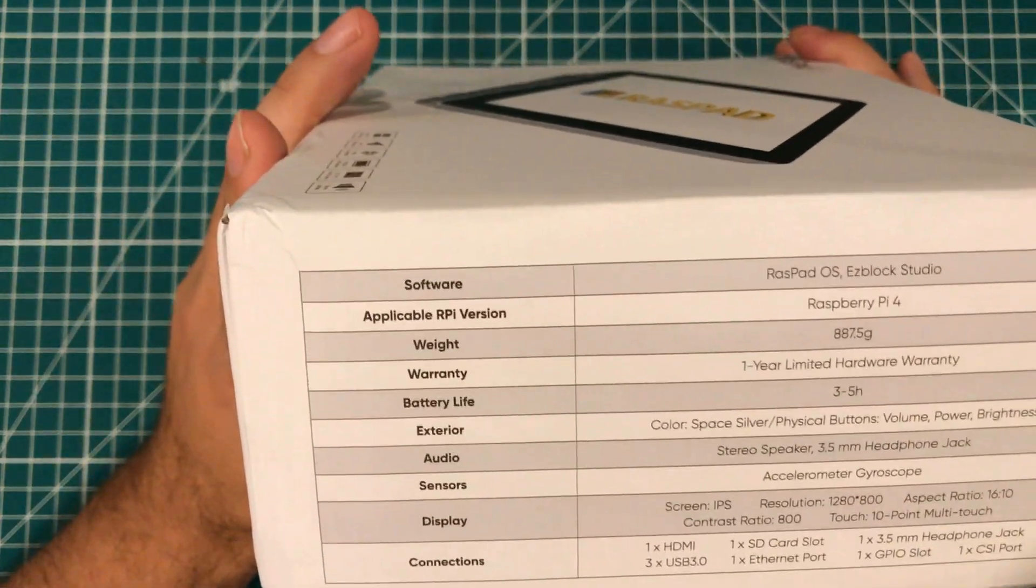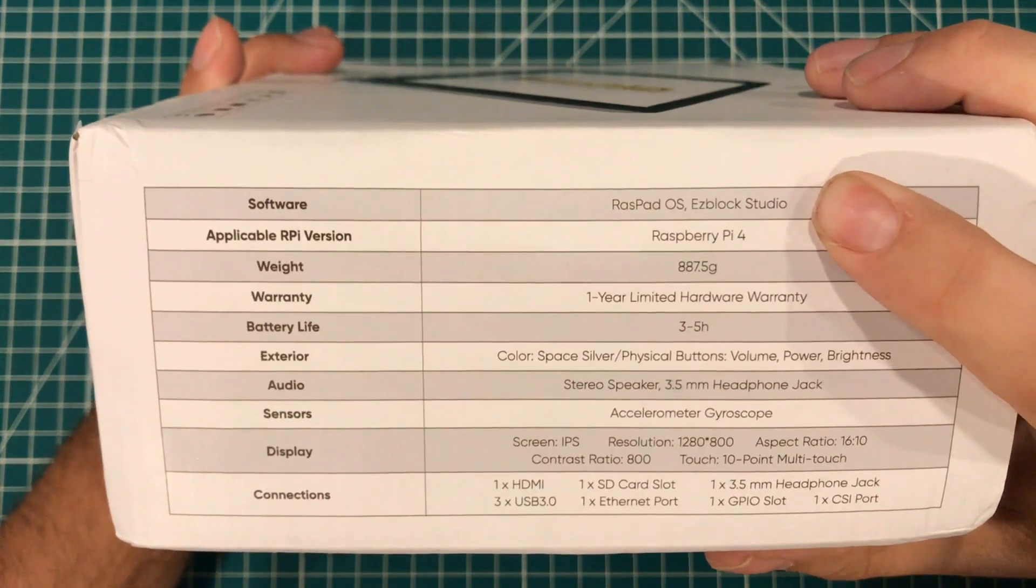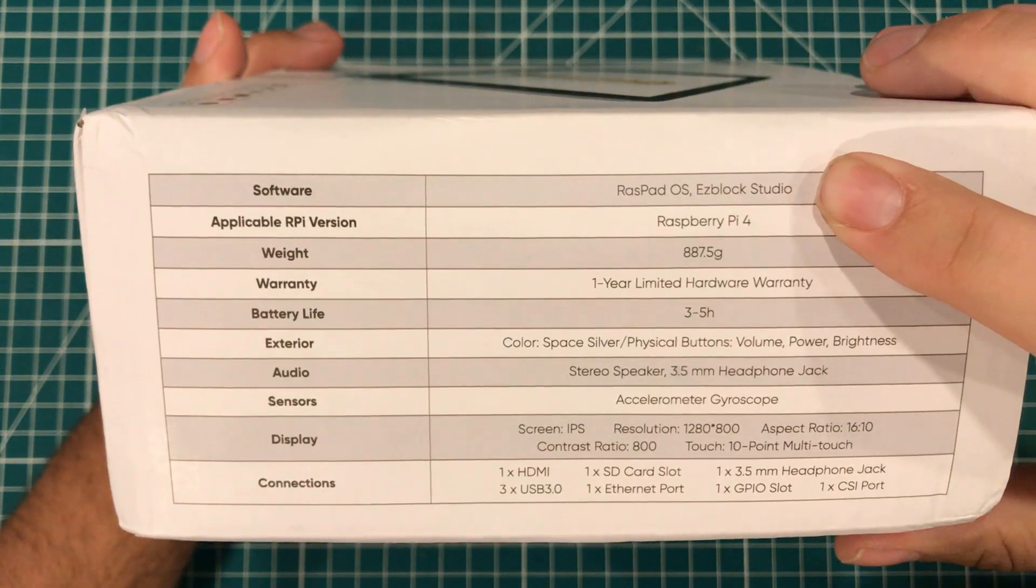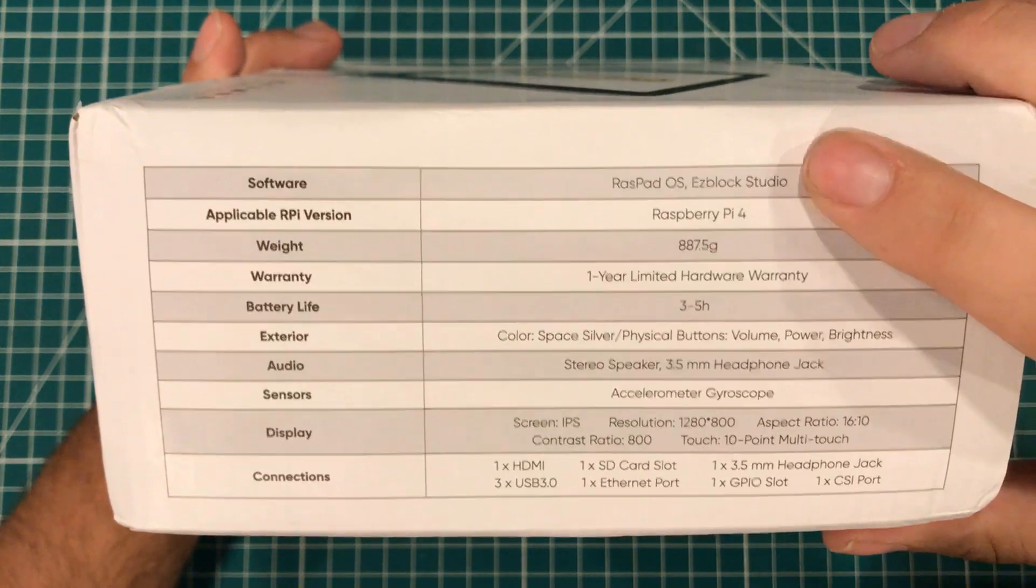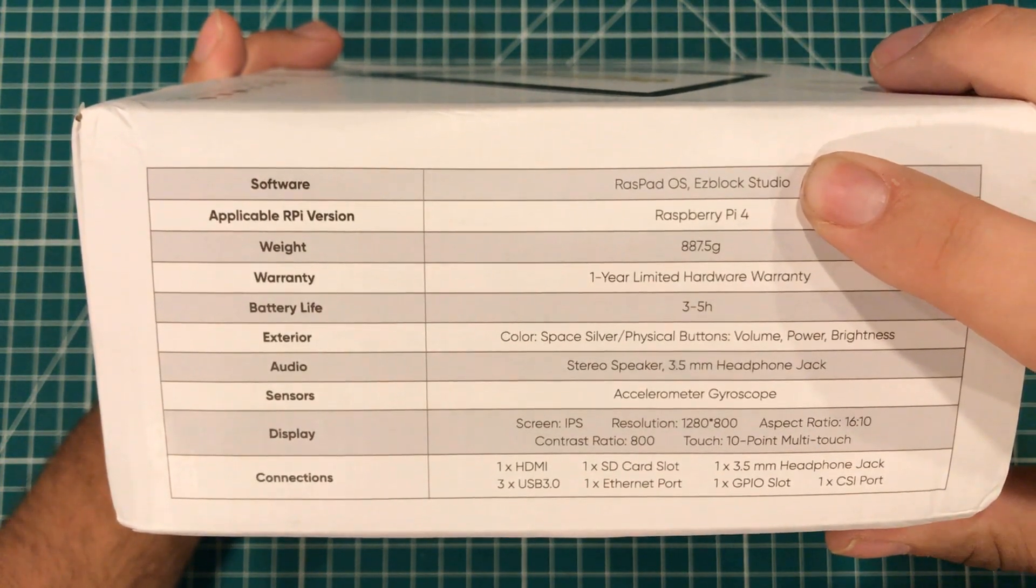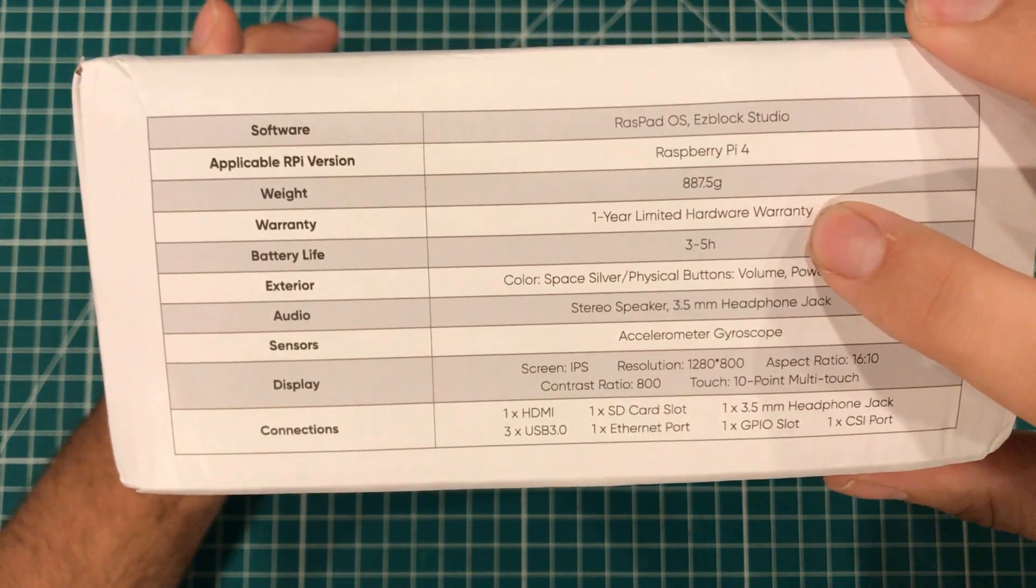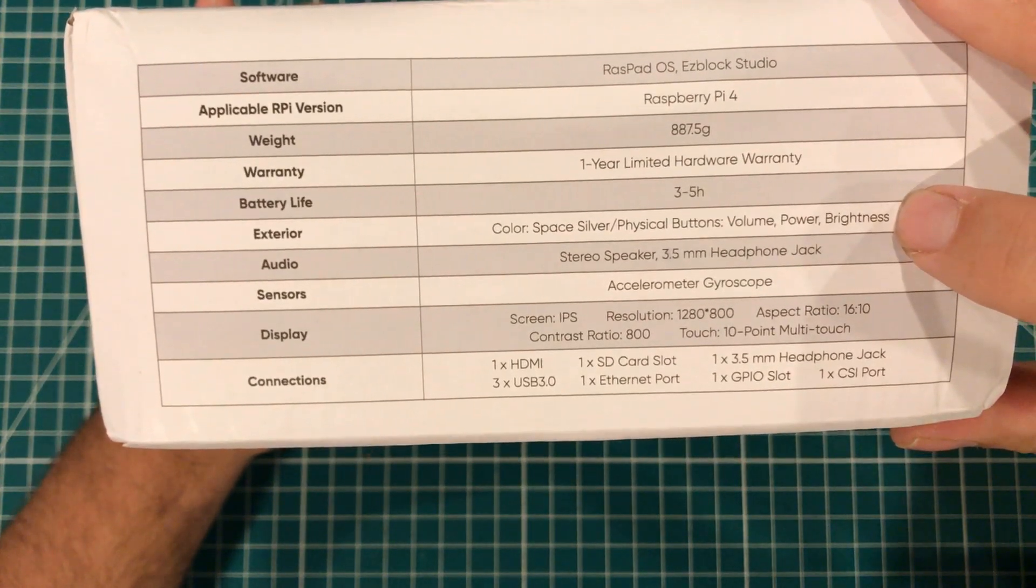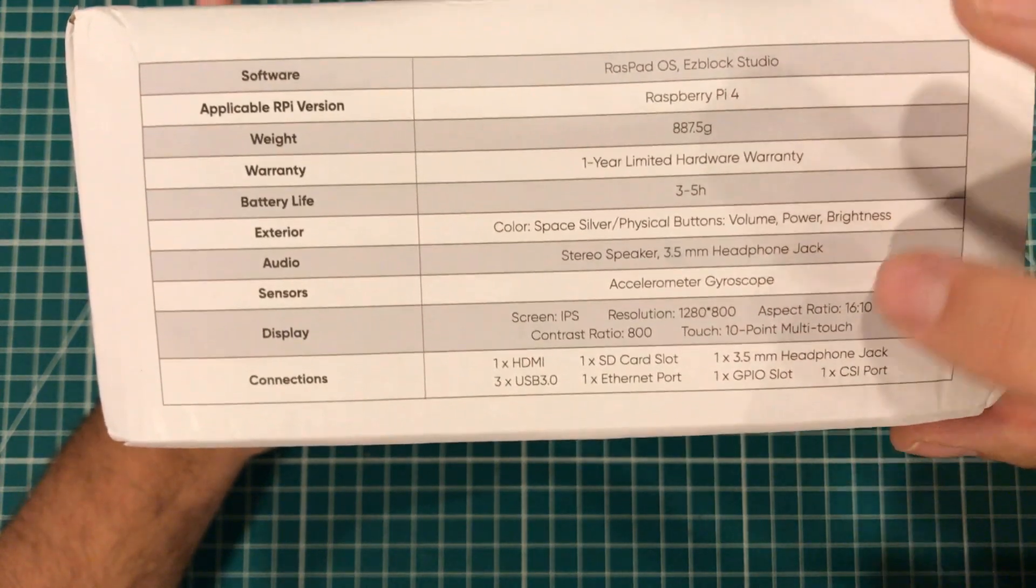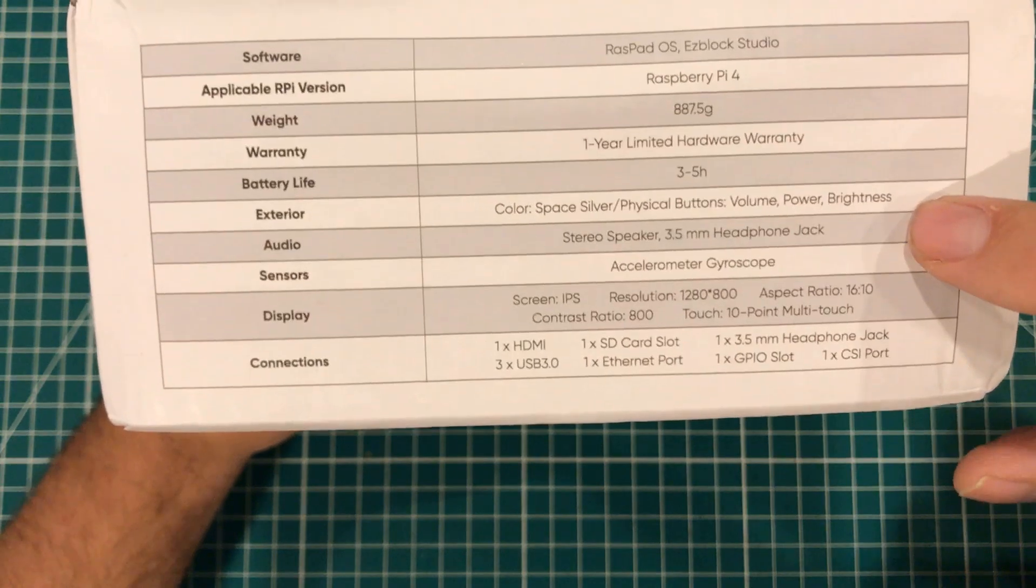The software is RASPAD OS. Now see this, I think that's interesting because the other one, I just used the standard, what was called Raspbian at the time. And now it's called Raspberry Pi OS. But it seems like they at least made their own skin for the thing, which I think will make a huge difference in the touch. So it's got a one-year warranty, three to five-hour battery life. This one is space silver with some physical buttons and yeah, 1280 by 800 screen, 16 by 10 aspect ratio, 10 point multi-touch.